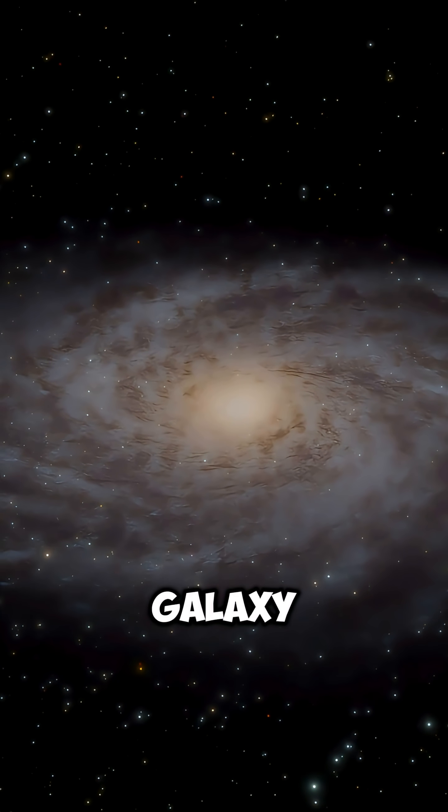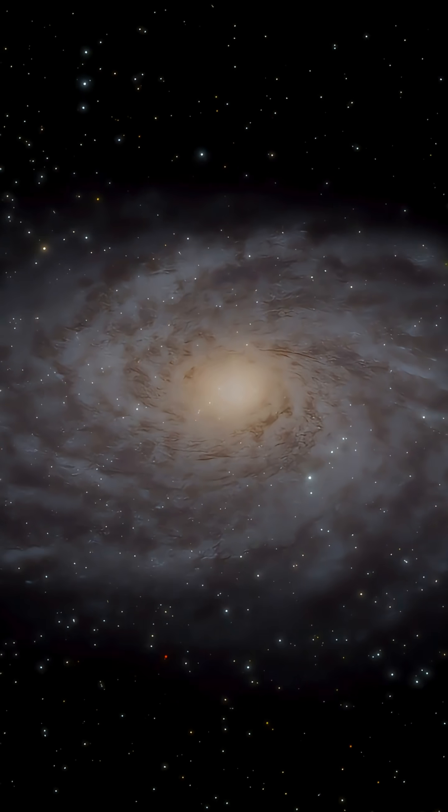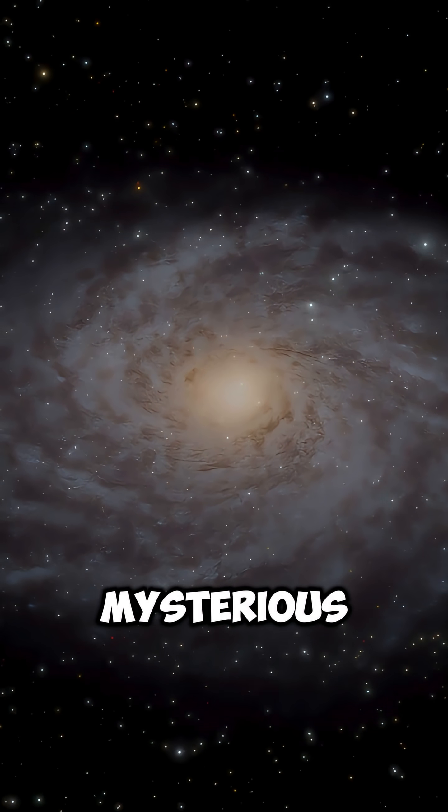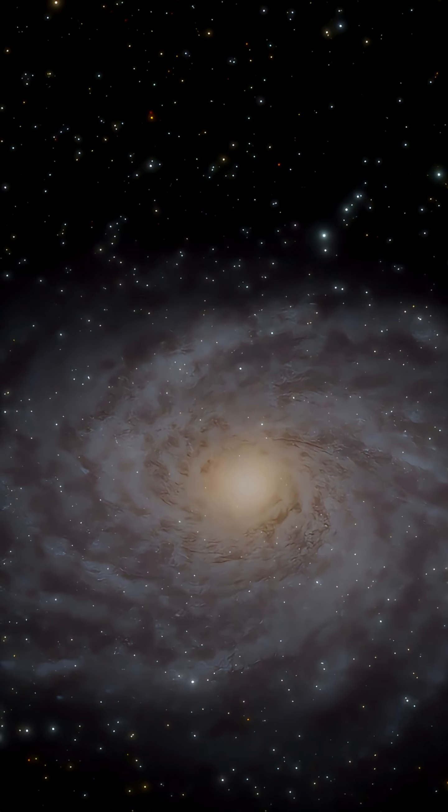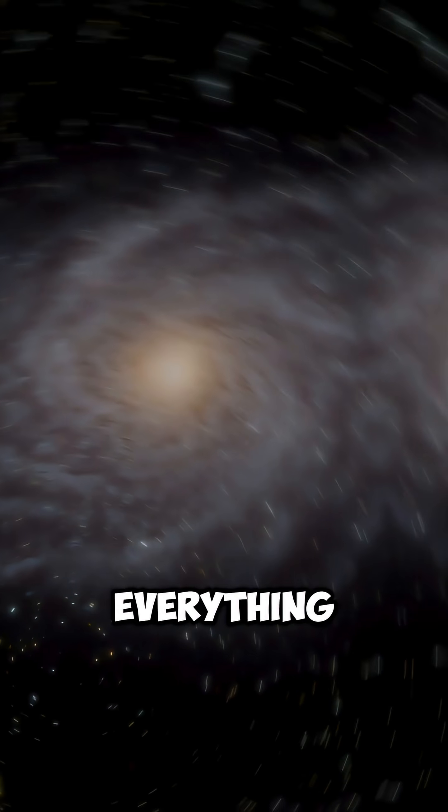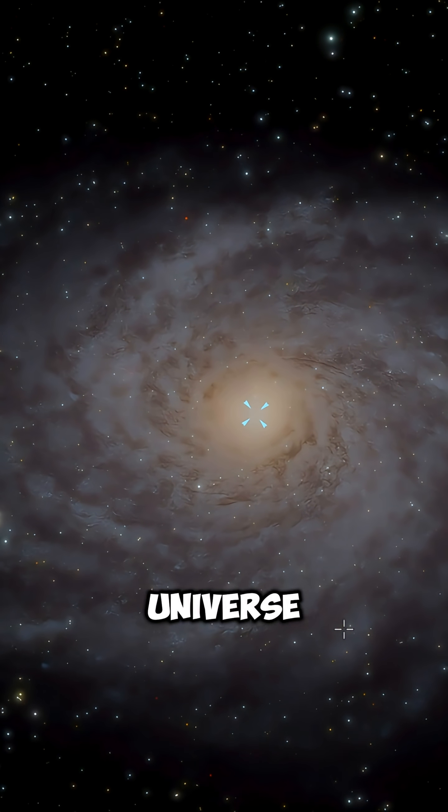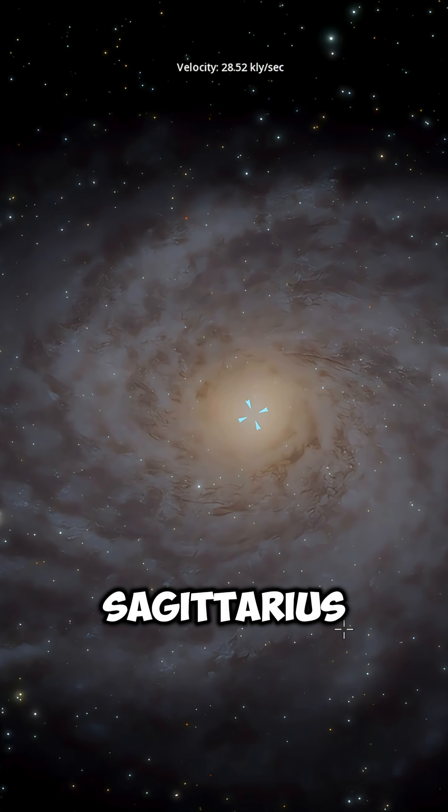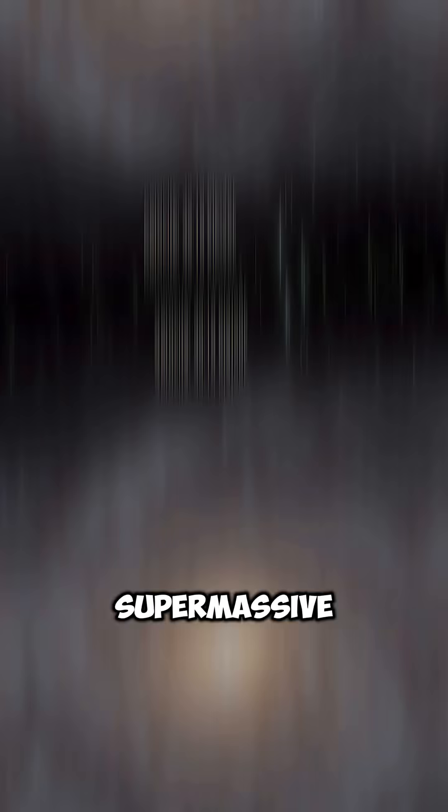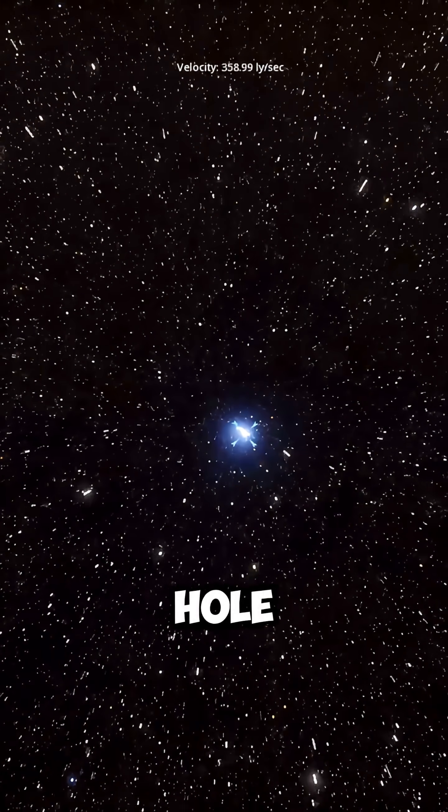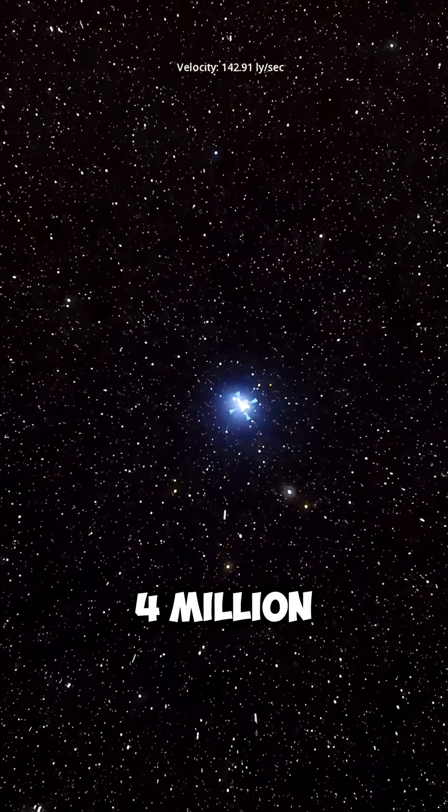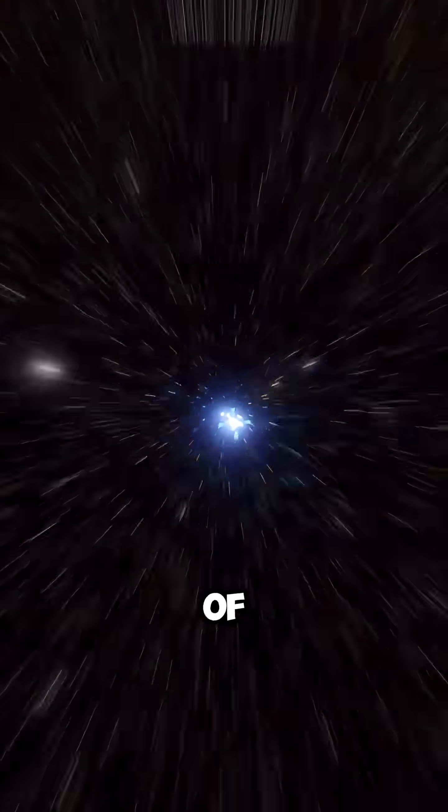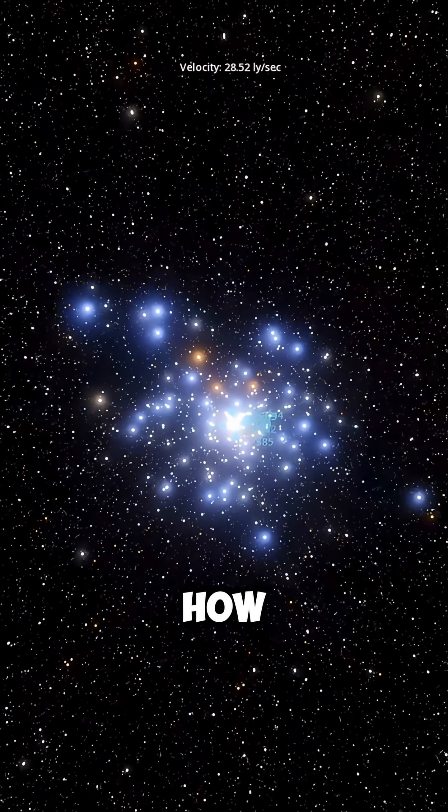At the very heart of our galaxy, the Milky Way, there's something so mysterious and powerful that it challenges everything we know about the universe. Sagittarius A*, a supermassive black hole with more than 4 million times the mass of the sun.